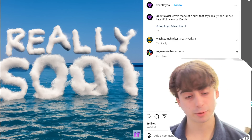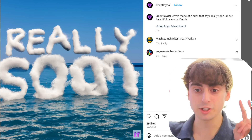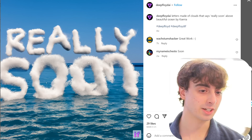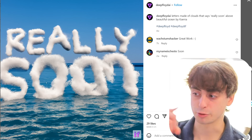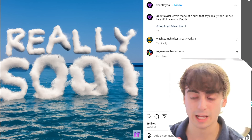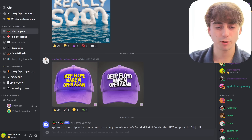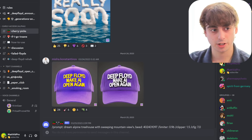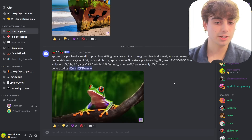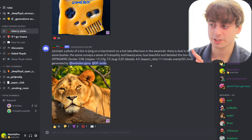This one was really cool: 'Really soon, letters made of clouds that says really soon, above a beautiful ocean.' You can see it actually looks like someone spelt it out with their fingers in the clouds, but it was generated just from text. Here is the DeepFloyd AI Discord server — I'll link it down below. There are a lot of really great generations in the cherry picks section, and I like the fact that they're saying this is cherry picked.